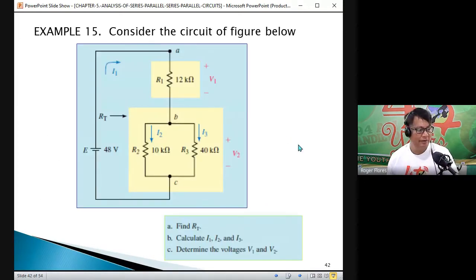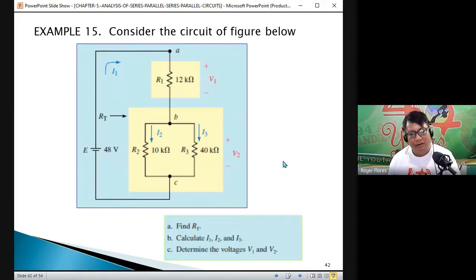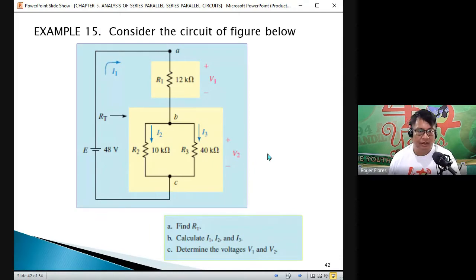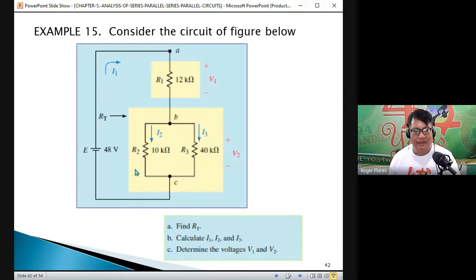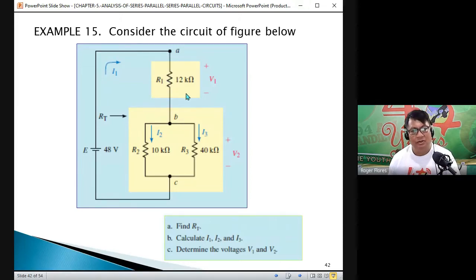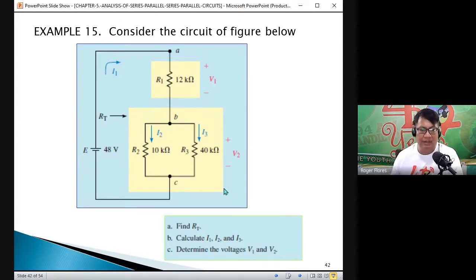We have Example 15: Consider the circuit shown below. We have three resistors connected in a series-parallel combination. It is called series-parallel because you combine first R2 and R3 in parallel, and then the result becomes in series with R1.